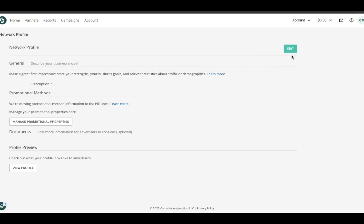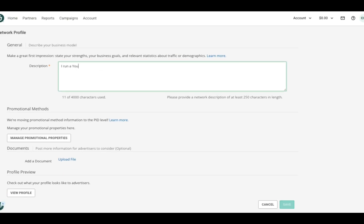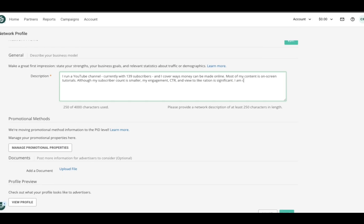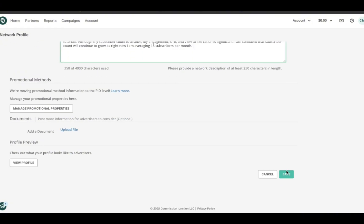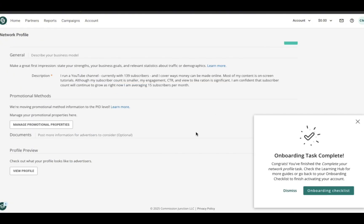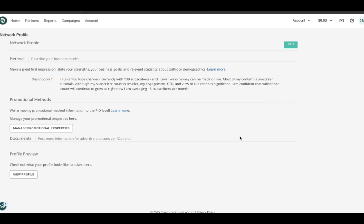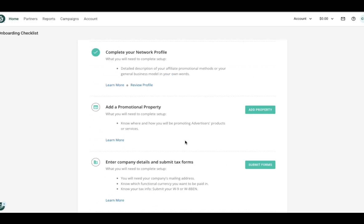Moving on to the next step in the onboarding checklist, again click edit. The description box is your opportunity to really sell yourself and why you would make a good affiliate partner for the brands that CJ works with. Here you can read what I am writing, of course about my YouTube channel. As you can see, it doesn't have to be too elaborate. After you have saved your work, then you can move on to the next onboarding task on the home page.